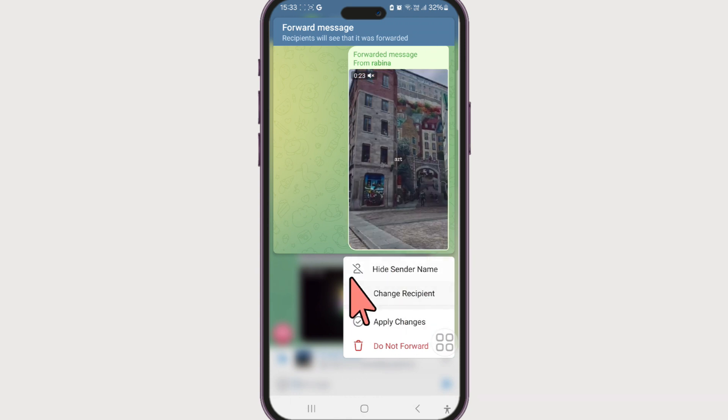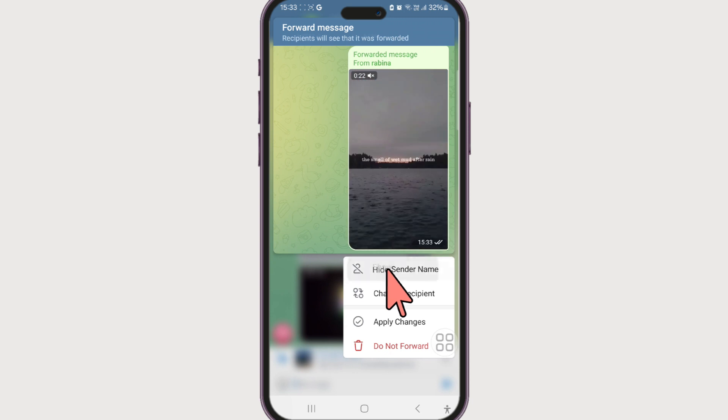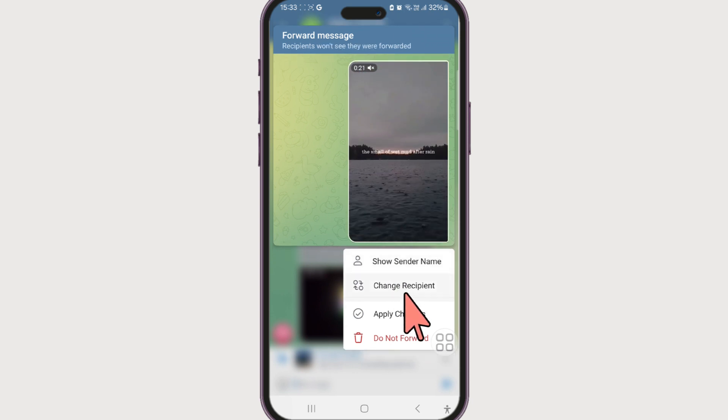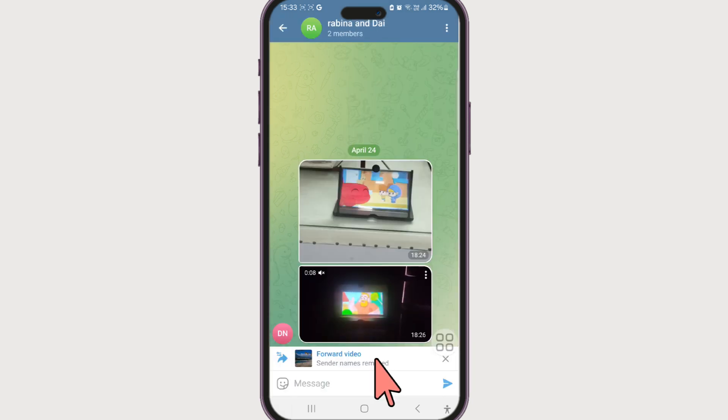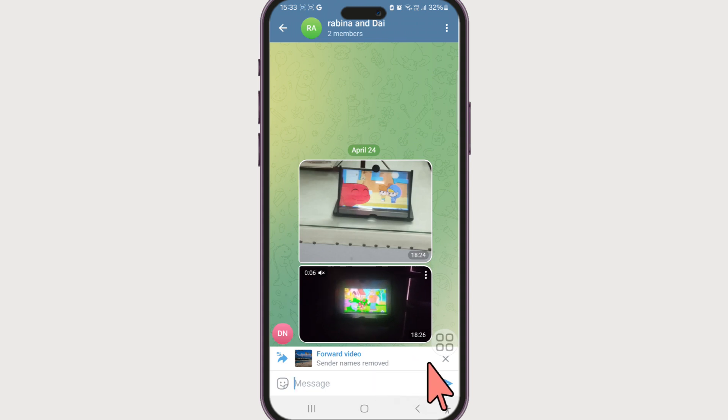If you click on hide sender name and click on apply changes, the settings part is done. Now the only thing that you need to do is click on the send button.